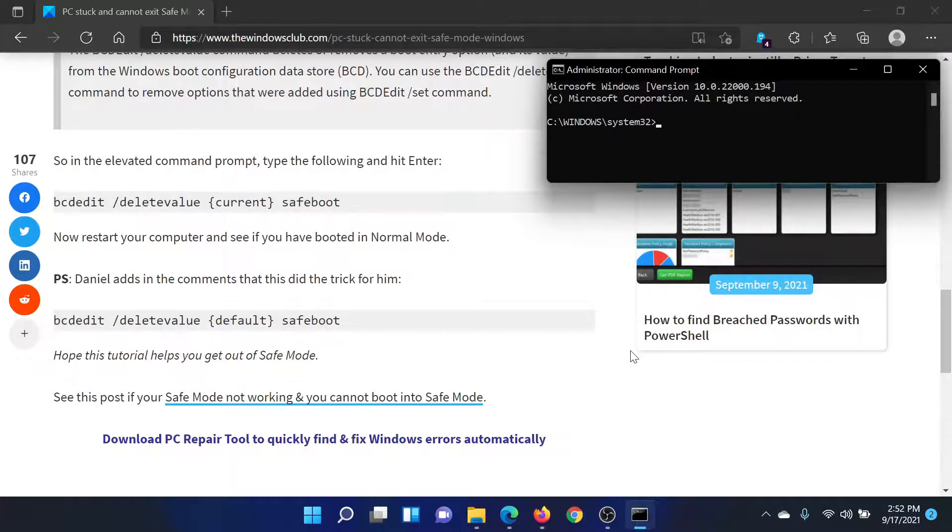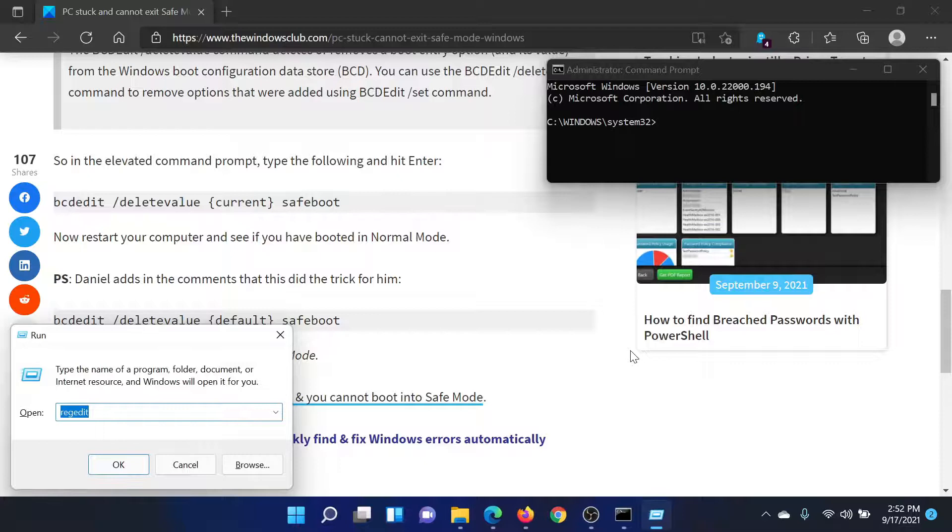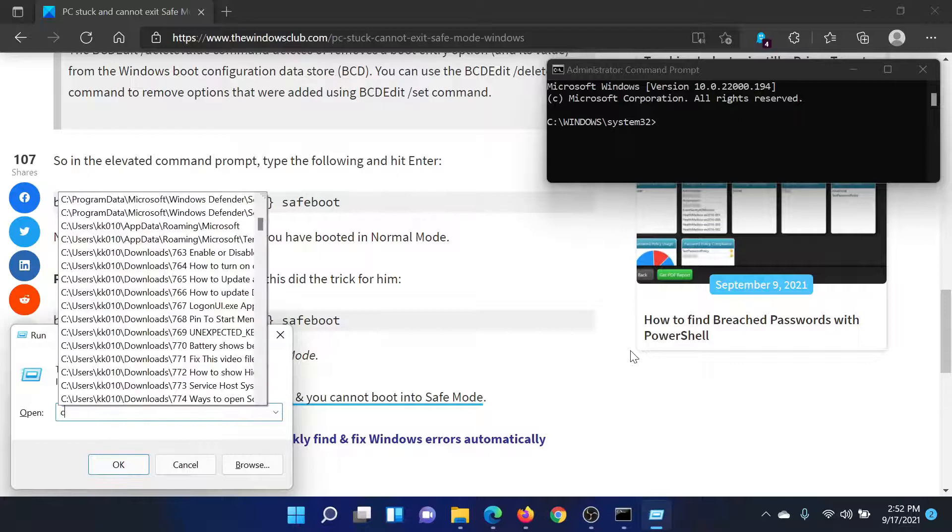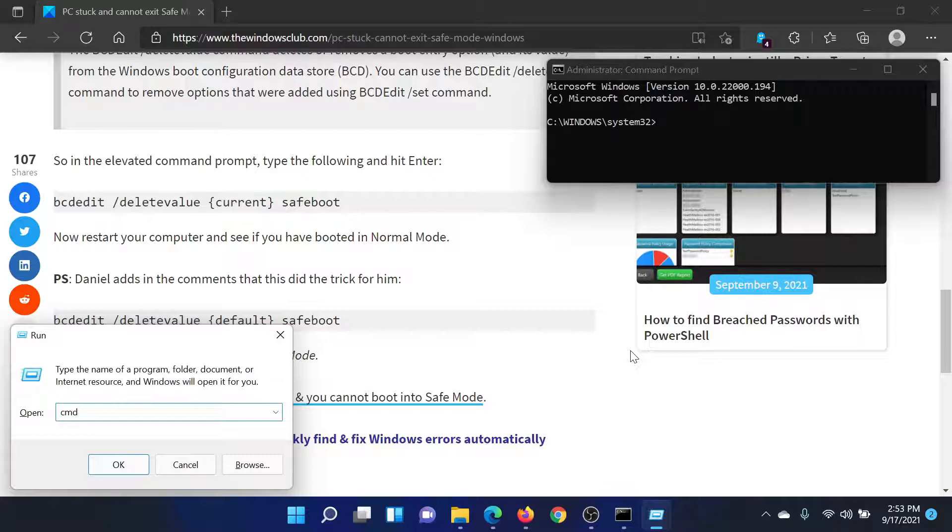If this option is not available on your Safe Mode system, then you can press the Windows key and the R button to open the Run window. Type the command CMD, press Shift and Control, and then hit Enter to open the elevated Command Prompt window.